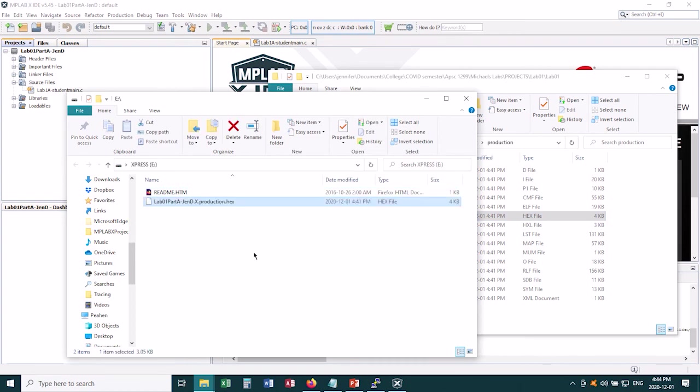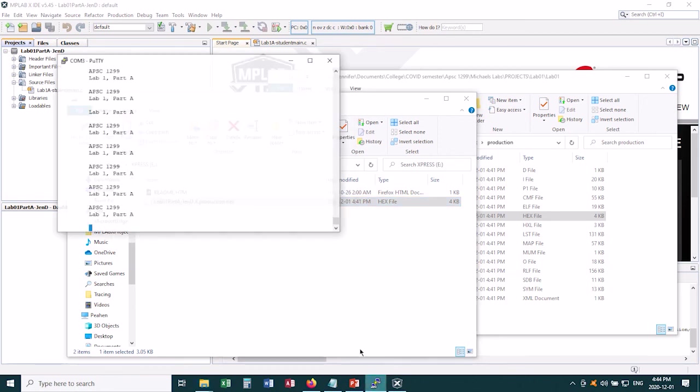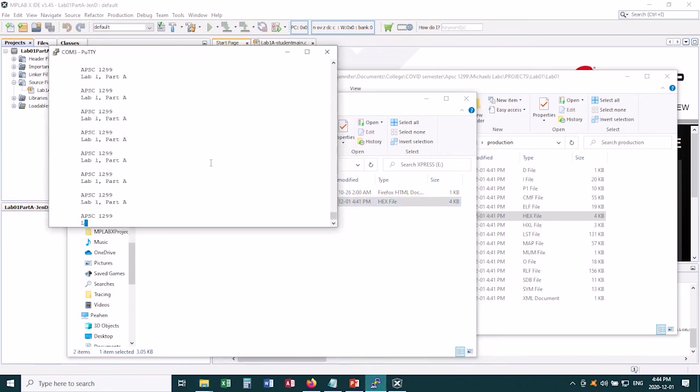So I drag it into that memory storage drive, and it's now programmed onto my chip. And if for example I had PuTTY open, I can now see what my program does. I'll see you guys next time.